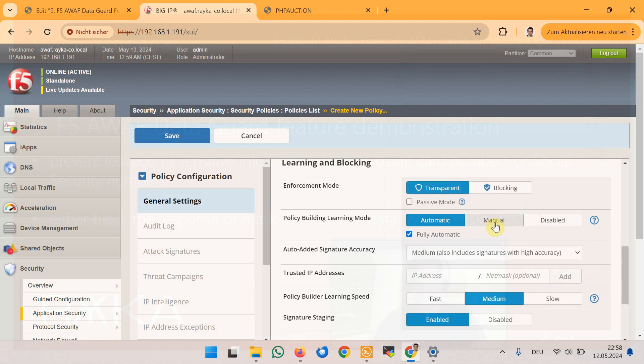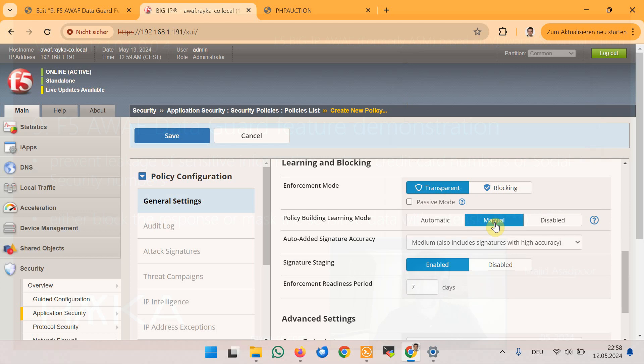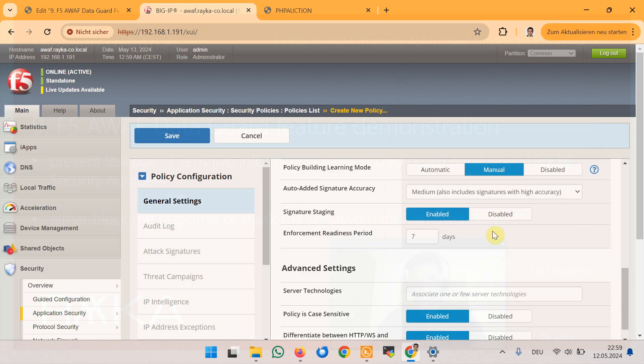We also set learning mode to manual and enable signature staging to ensure that data leaks from web applications are not blocked.